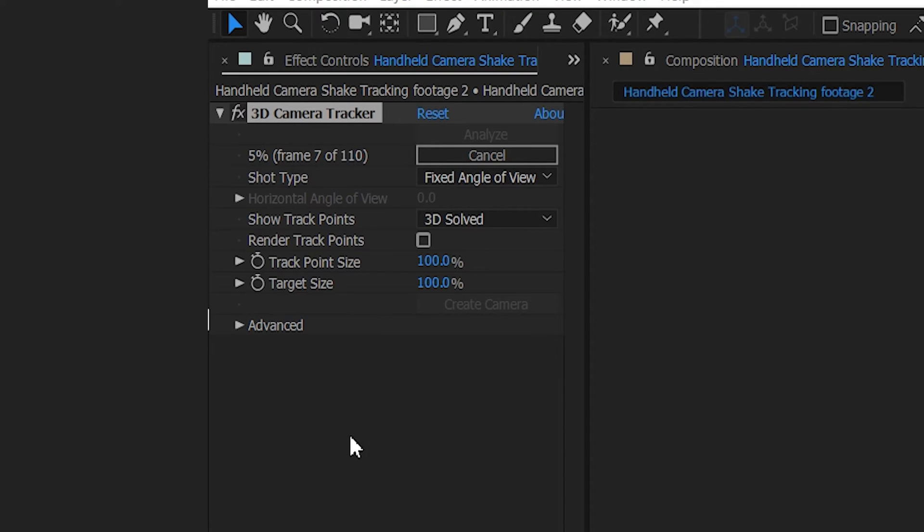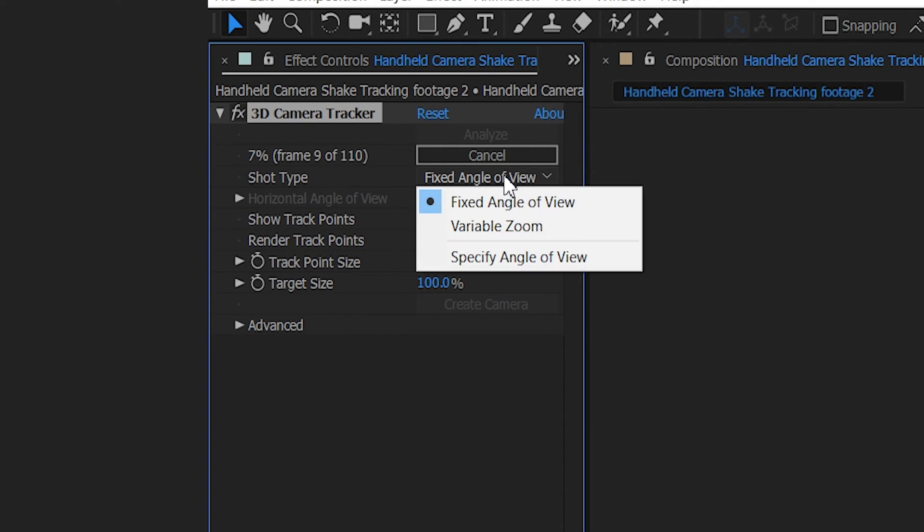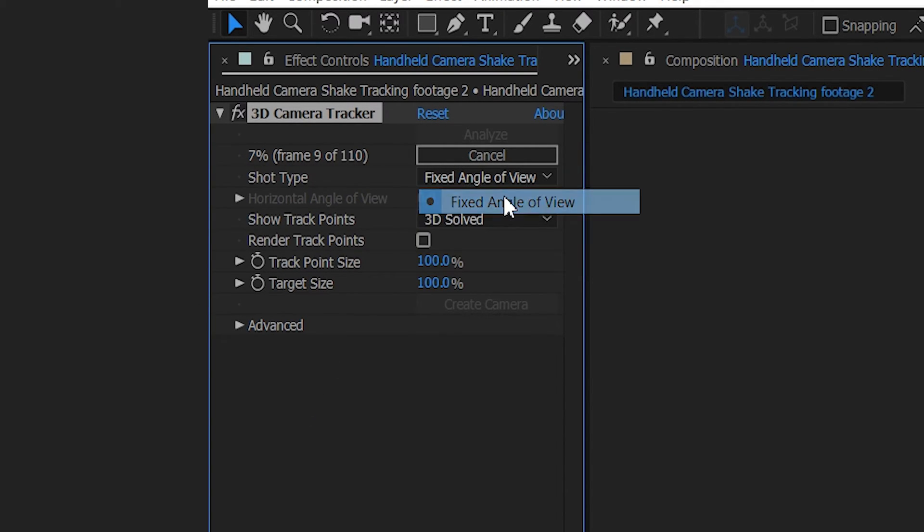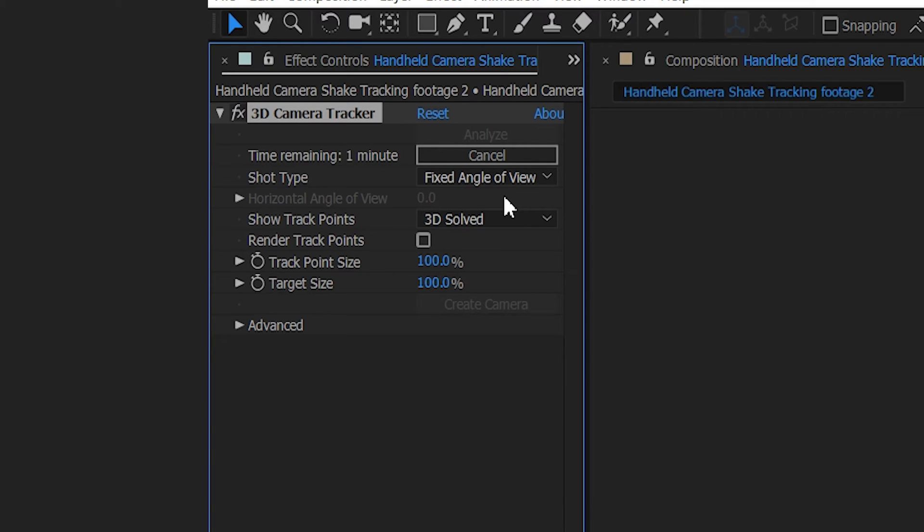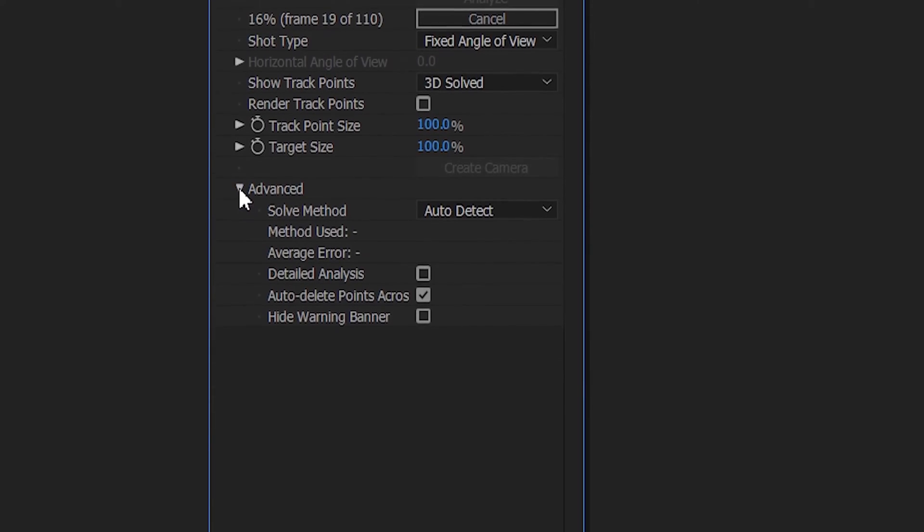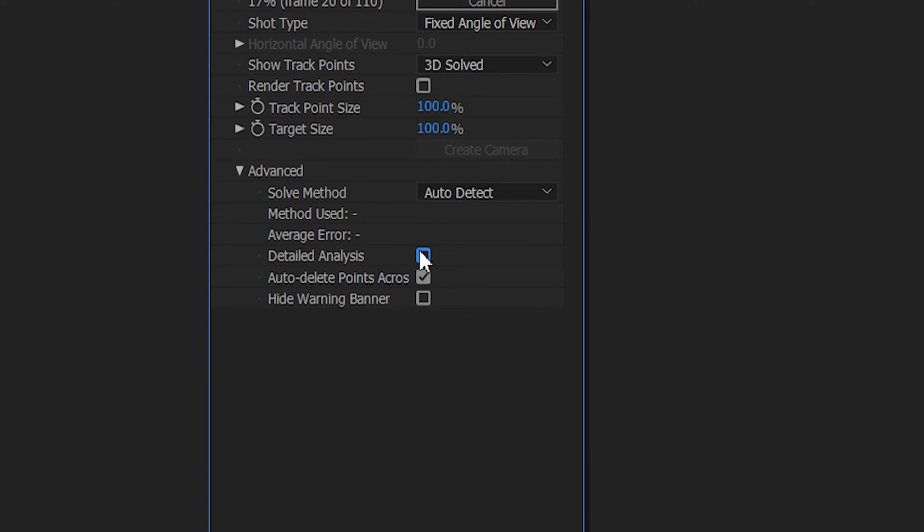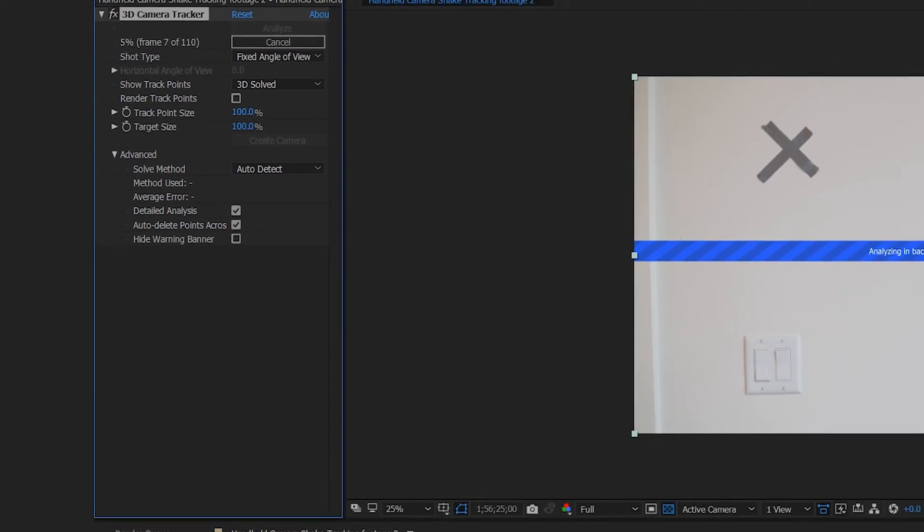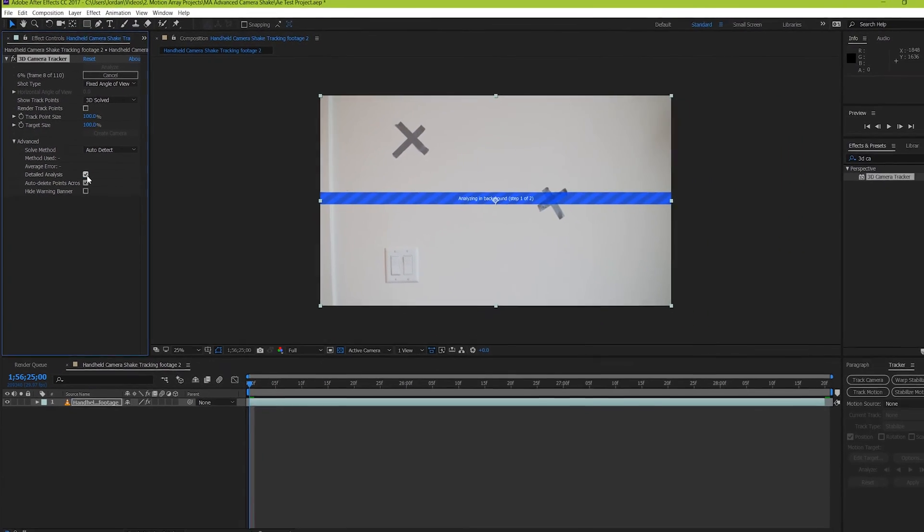It should start analyzing right away automatically, but before it gets too far, try a couple of things to help it along. Select fixed angle of viewing, unless you decide to zoom in and out during your shot, which we would suggest not to do, and then if you really want a detailed track, choose detailed analysis, and then wait for your footage to finish processing.